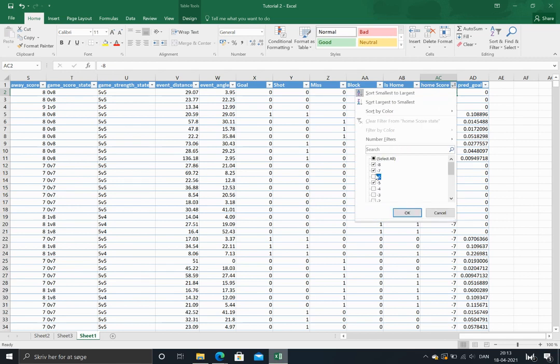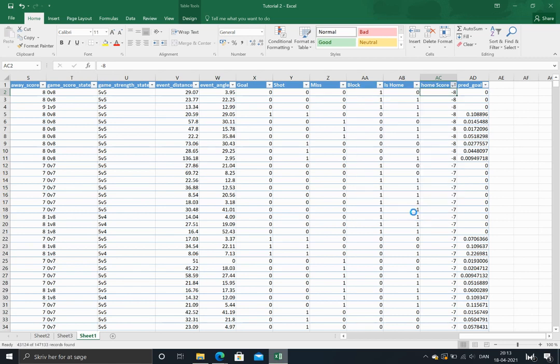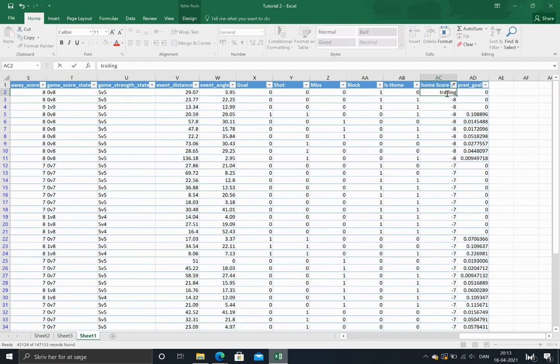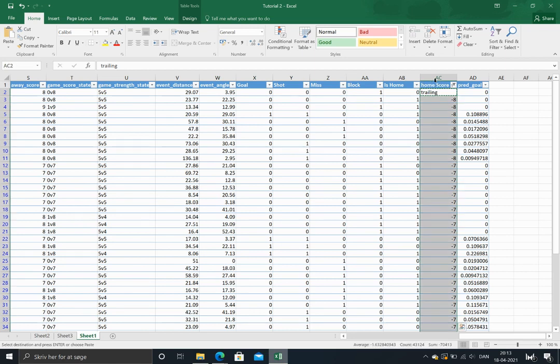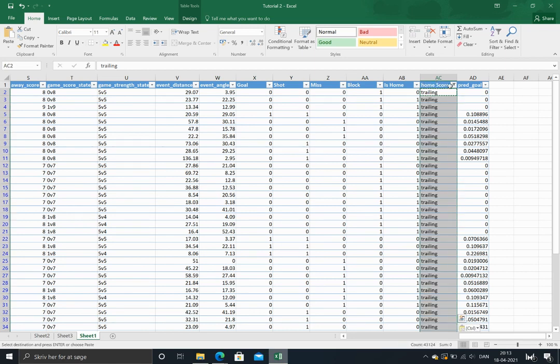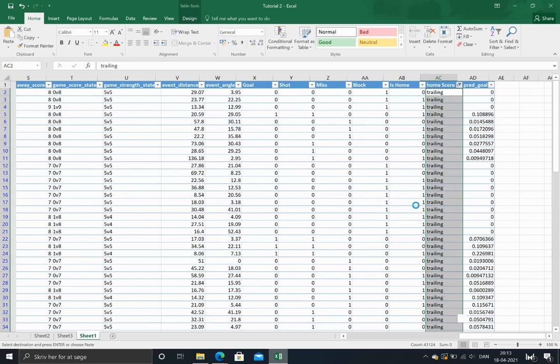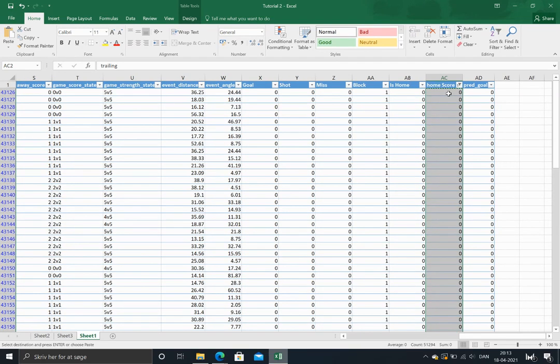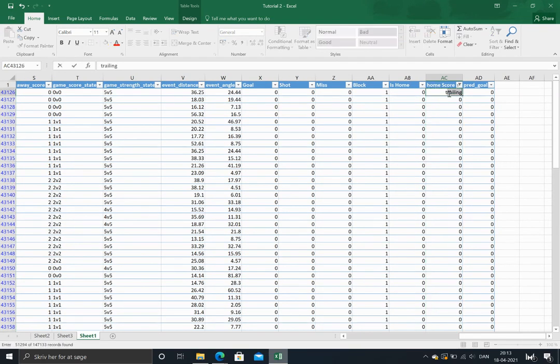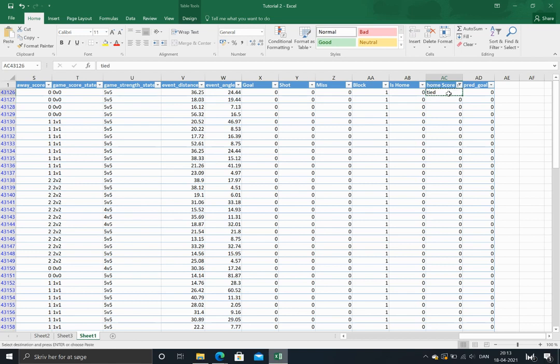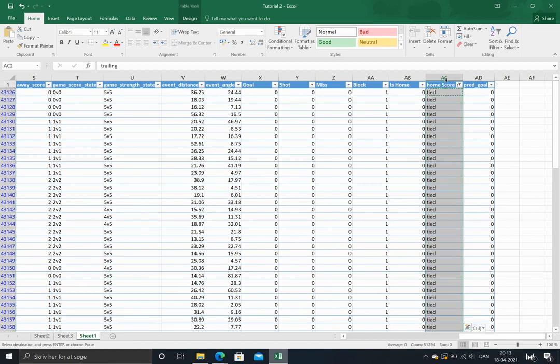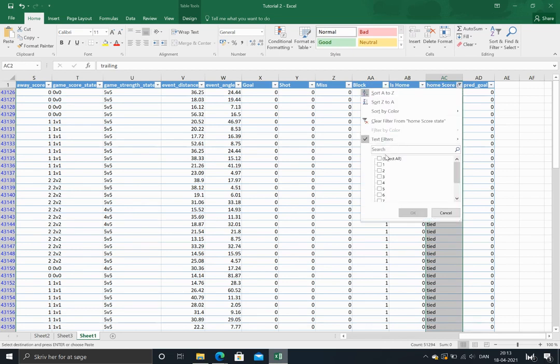So I'll just pick all trailing situations here and rename that. And we'll do the same when the game is tied. And when the home team is leading.